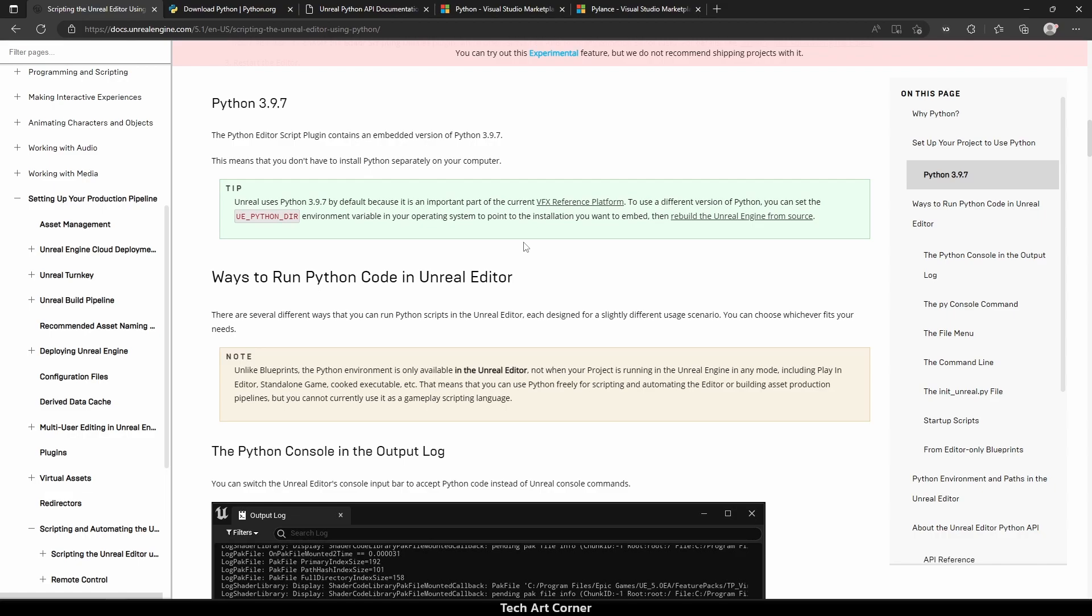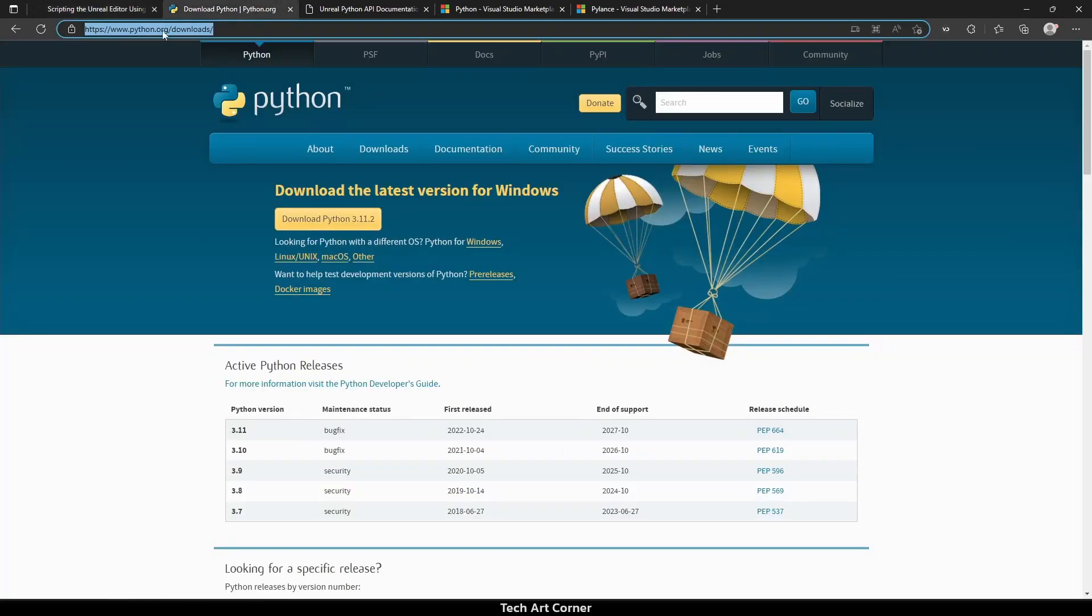Before starting Visual Code, you should install Python on your machine. You can find the correct version in documentation. According to current docs of Unreal Engine 5.1, we need Python 3.9.7. You can find it on python.org/downloads.